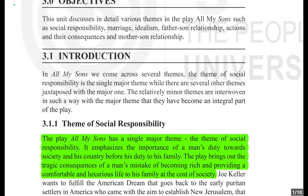In 'All My Sons,' there are several themes, but the theme of social responsibility is the single major theme — it's the biggest theme in this play.